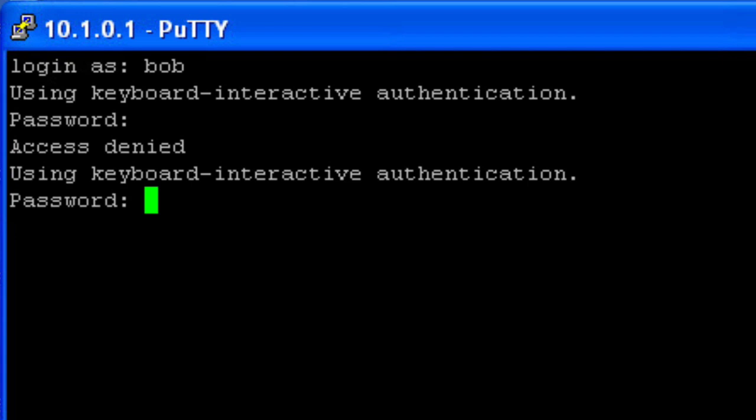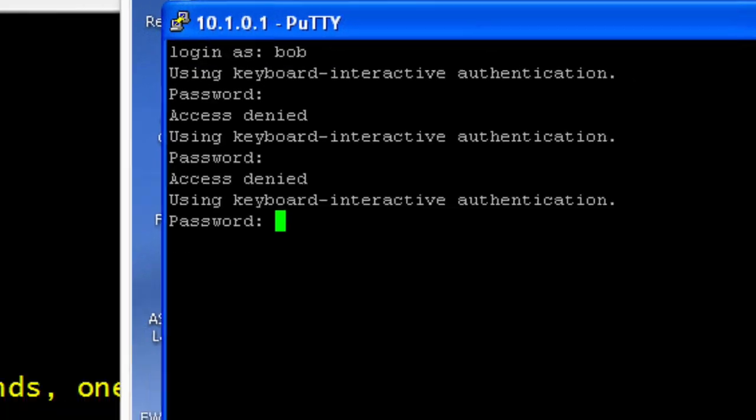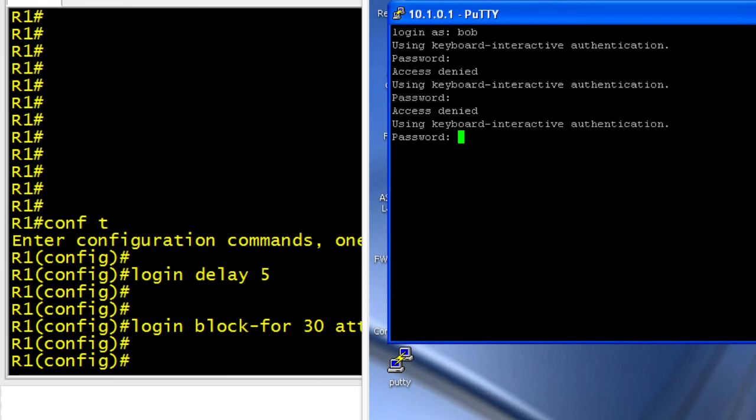So I'll put in another password for this non-existent user, and then it's going to make me wait. And then finally, the third password it should, when I press enter, it should kick me out and quiet time should be activated.